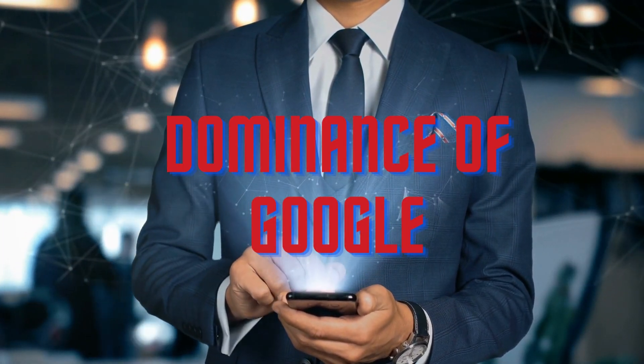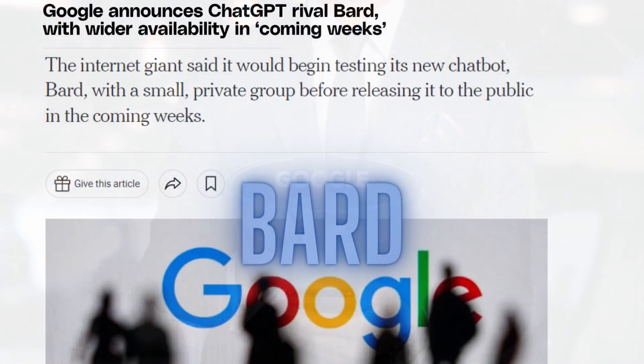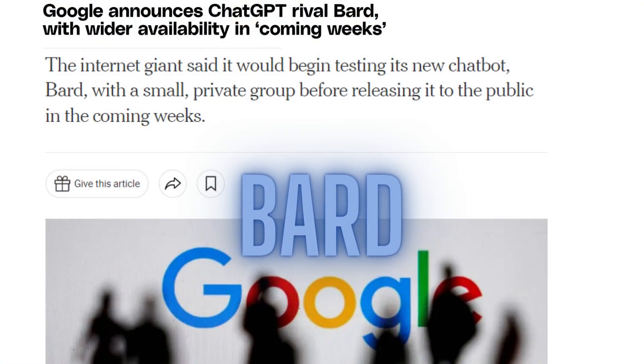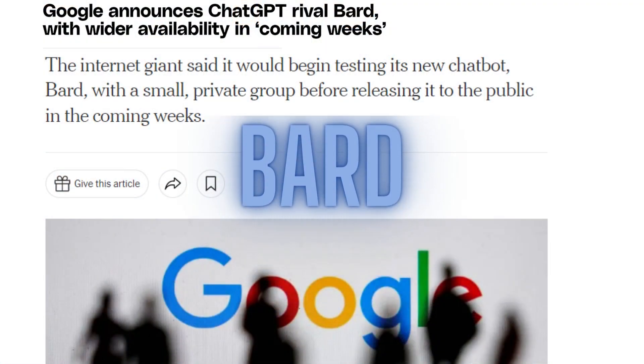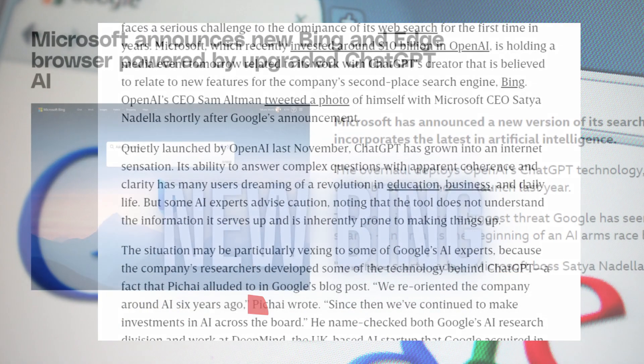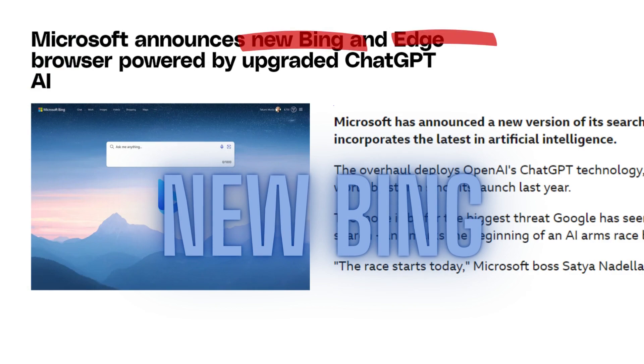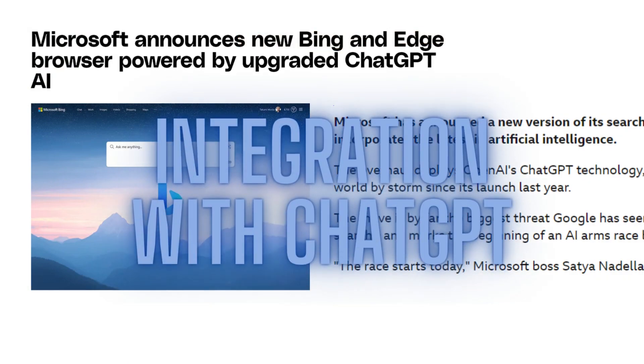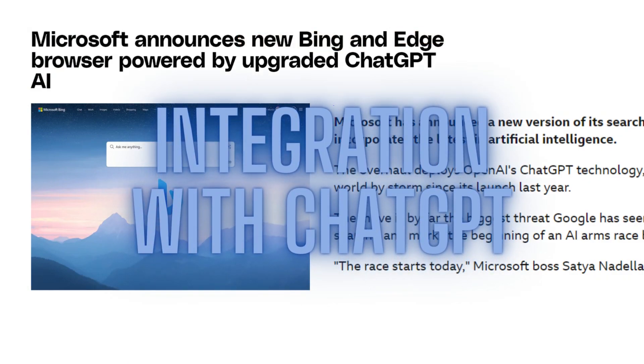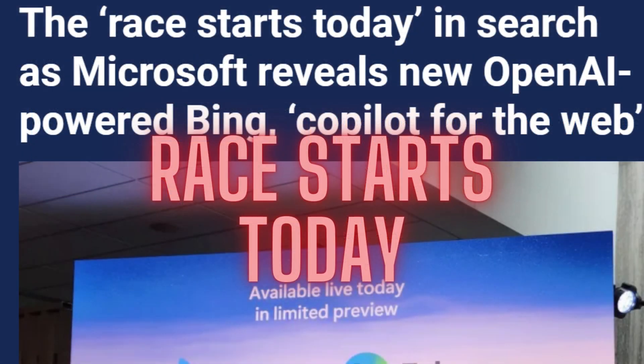On one hand, Google announced an AI search tool of its own called BARD, and Google's CEO Sundar Pichai says they reoriented the company around AI six years ago. The next day, Microsoft CEO Satya Nadella announced the new way of search to the Bing search engine and Edge browser, integrating it with ChatGPT, and claims a new race starts today.